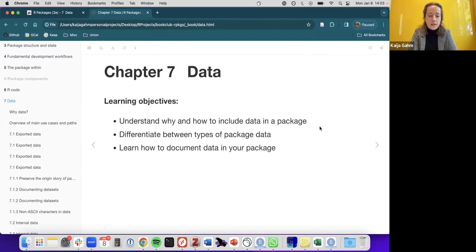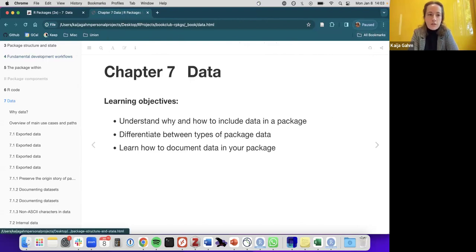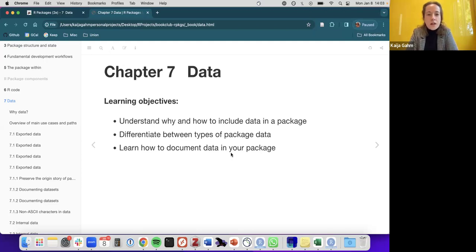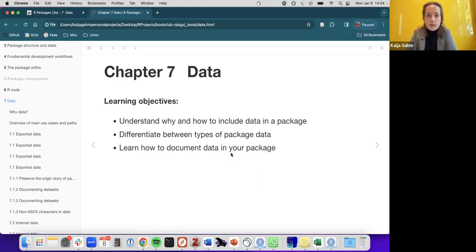I was excited to do this one because handling data in packages is something I've tried to grapple with myself and found it really confusing. It was good to have an excuse to do it in a methodical way. This chapter will have us understanding why and how to include data in a package. It differentiates between different types of data and their use cases, and goes over how to document data in the package.